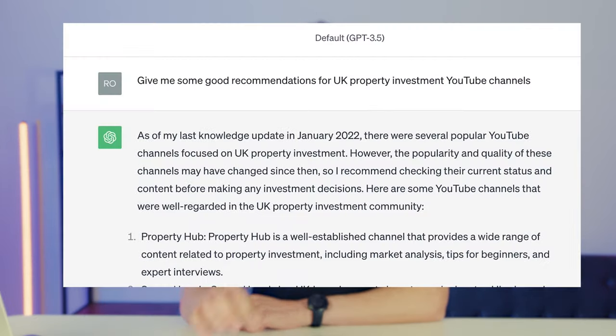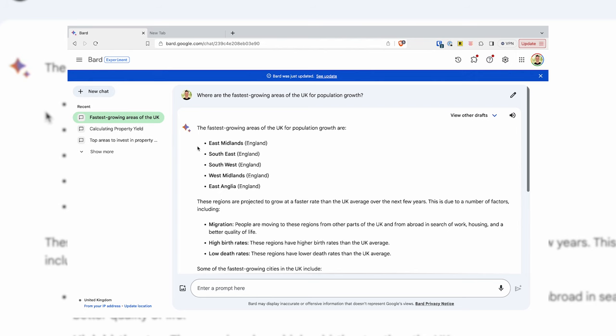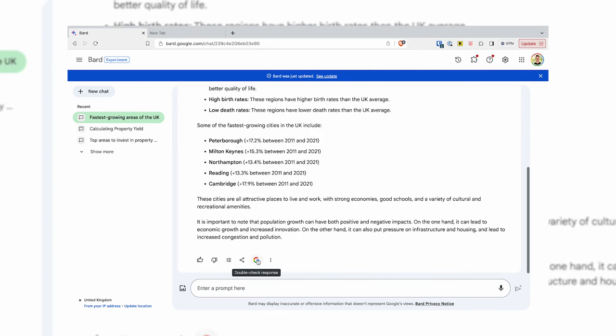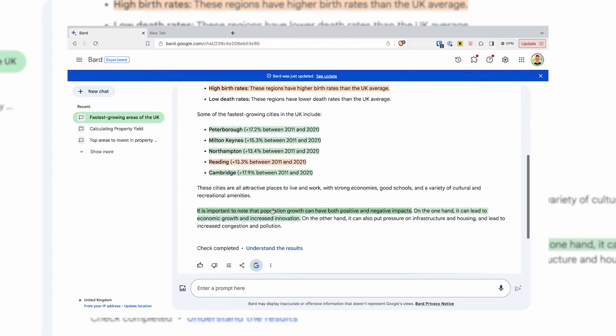Next up are AI tools — there are loads of these. You'll have heard of ChatGPT, but the key is knowing which one to use for which job as they all have different features. For example, Bard from Google uses current Google data, so it's good for research that needs to be up to the moment — you can ask what are the fastest growing areas of the UK and get an answer. There's also a double-check response option that runs another Google search to verify accuracy and provides sources, so you can be pretty confident what it's telling you is correct.